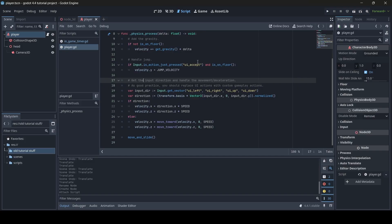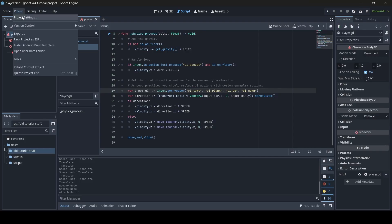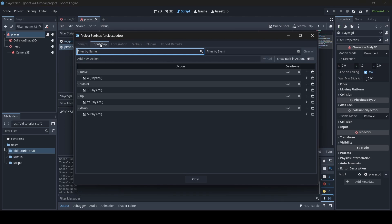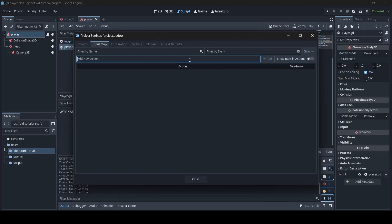As good practice, you should replace UI actions with custom gameplay actions — that's talking about these UI actions like UI Accept, UI Left, UI Right, UI Up, UI Down. Before continuing the explanation, we're actually going to replace these UI input references with our own inputs. Go to Project > Project Settings, then go to the Input Map section — here is where we can add in our inputs. I'm going to remove the basic inputs I have so we start fresh.